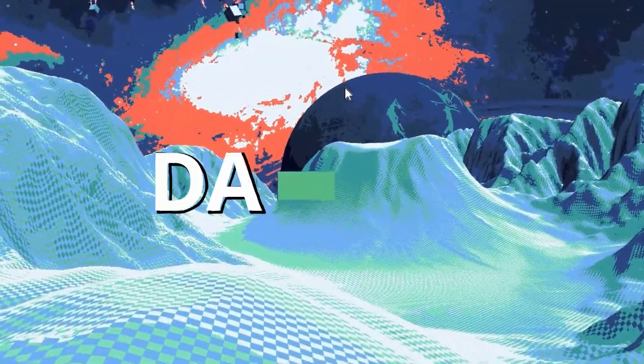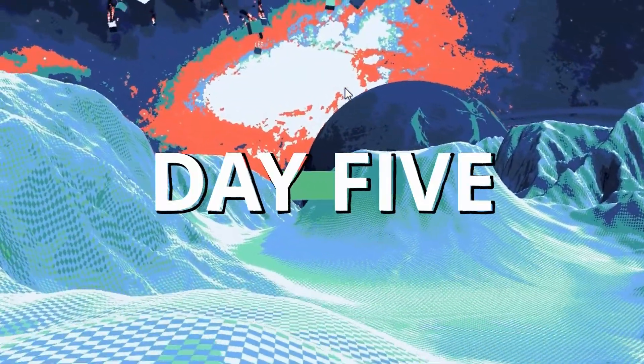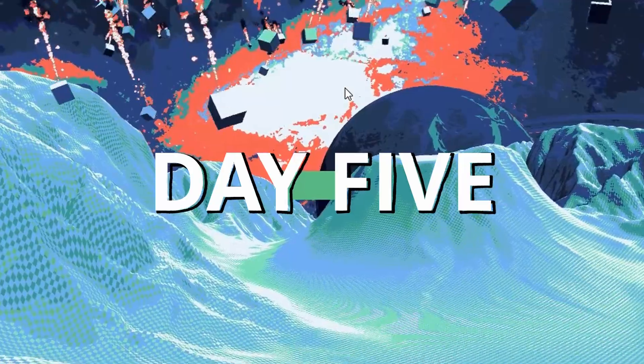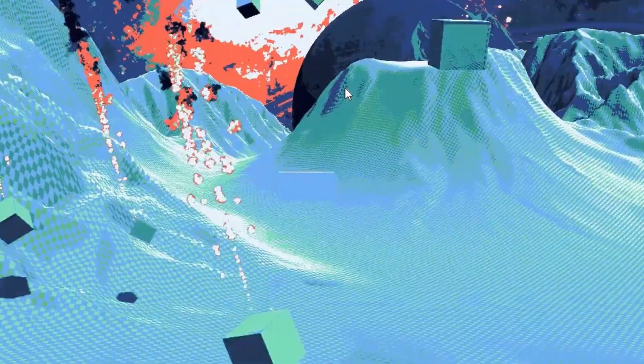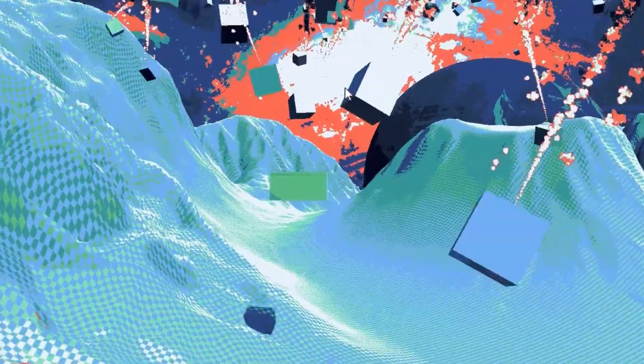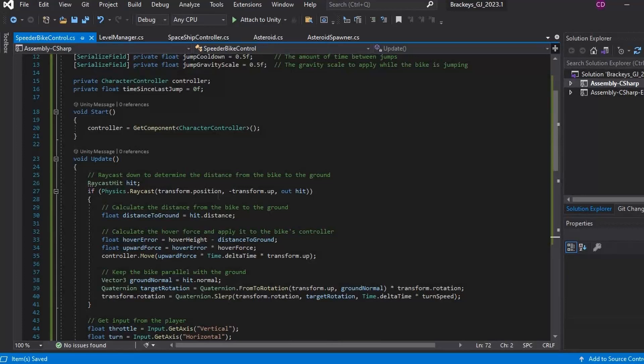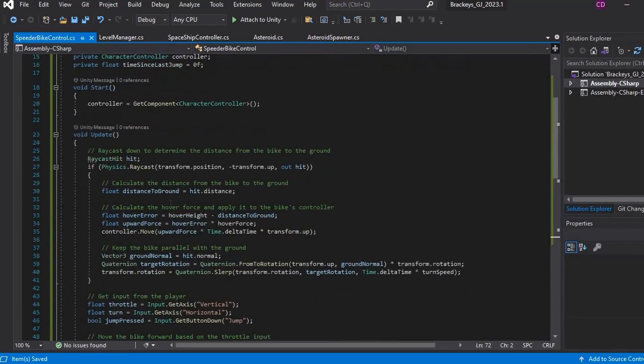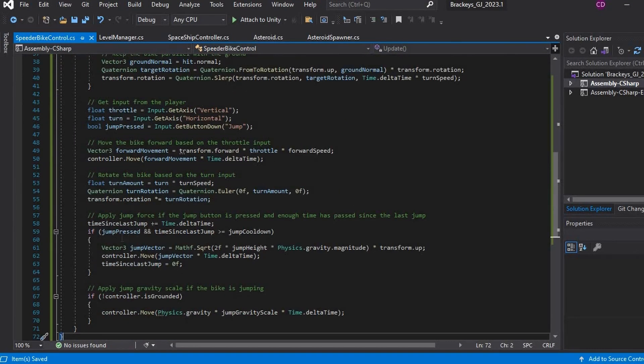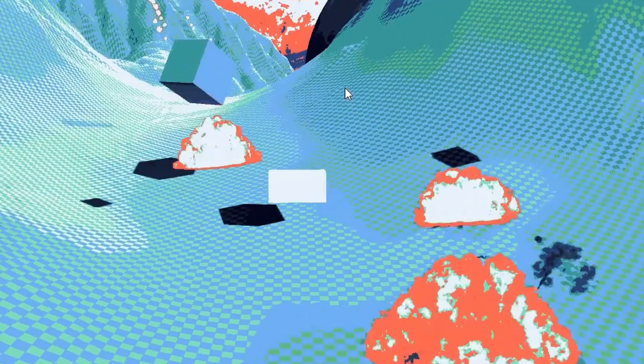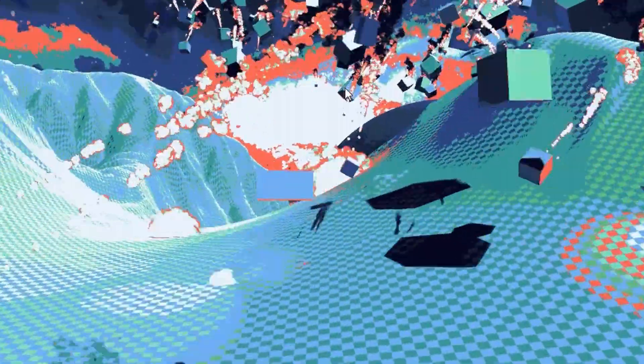I started day 5 feeling pretty confident, and began working on a new speeder bike controller script. I felt like the controller shouldn't take too much time, seeing as I already have my working ship controller, and a speeder is just a ship that stays a certain distance from the ground, right? Well, this is where I ran into some issues, big issues.